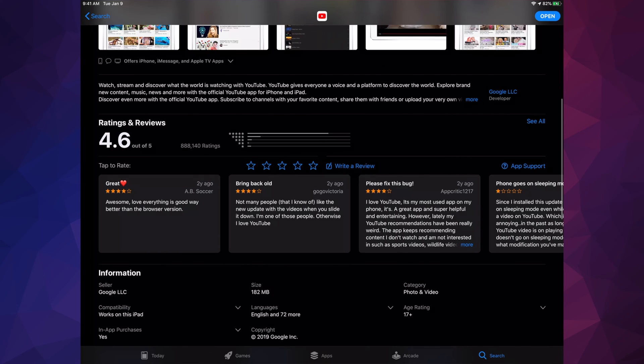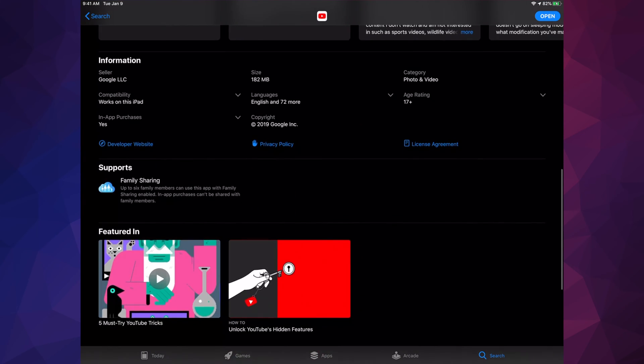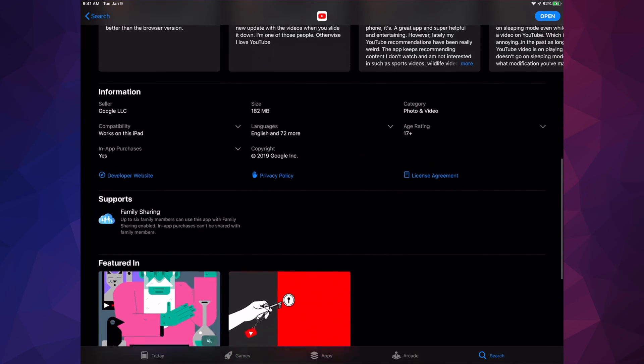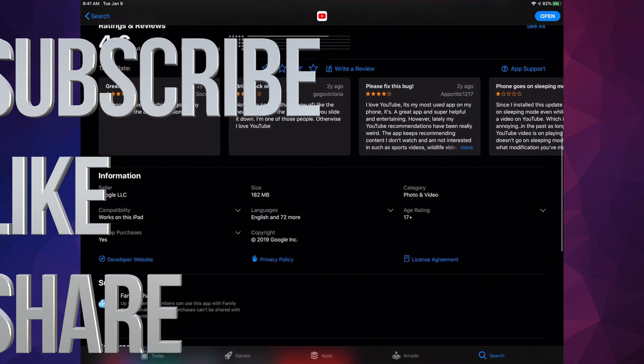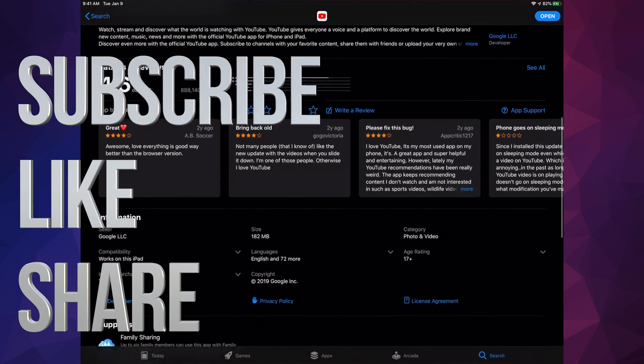If you have any comments or questions, you can write them in the comments area. Don't forget to subscribe and rate. Thank you.